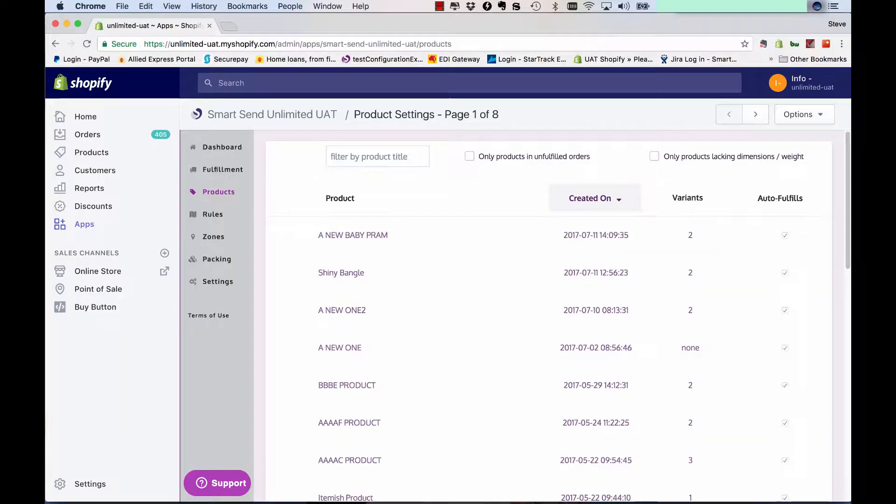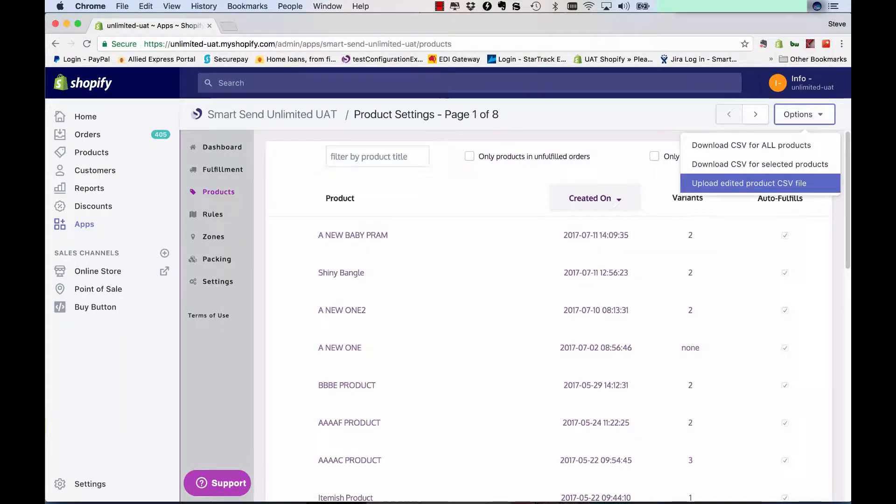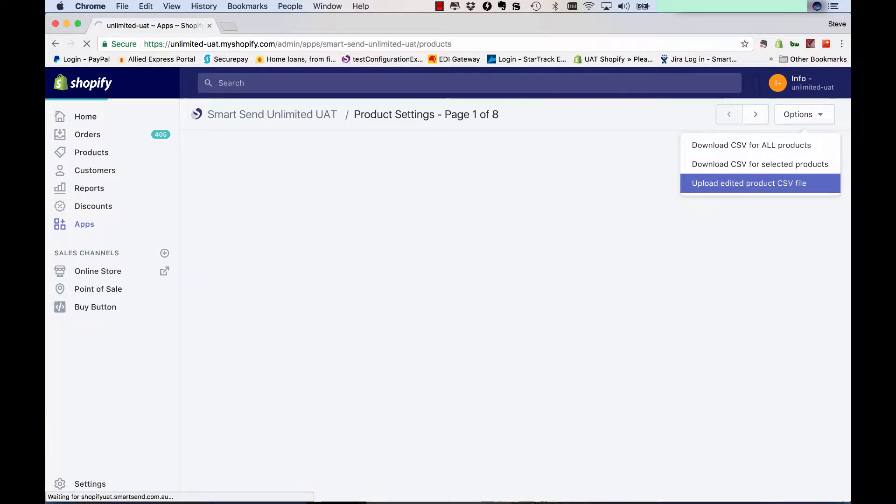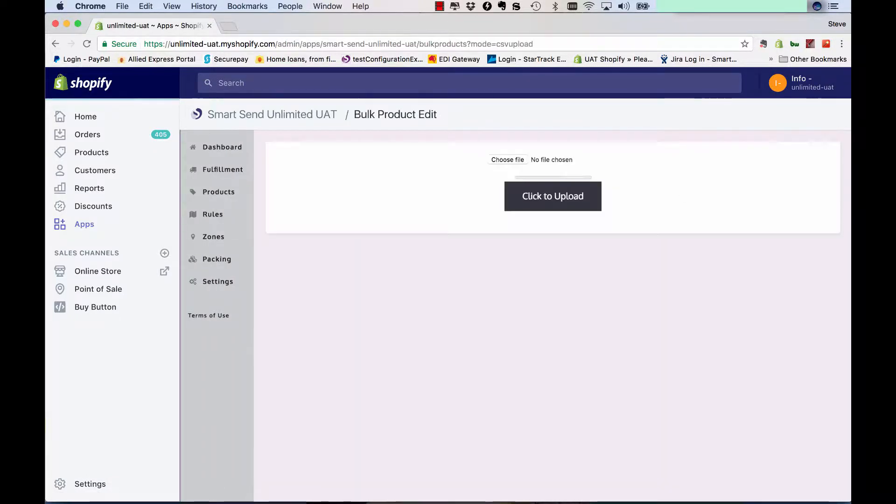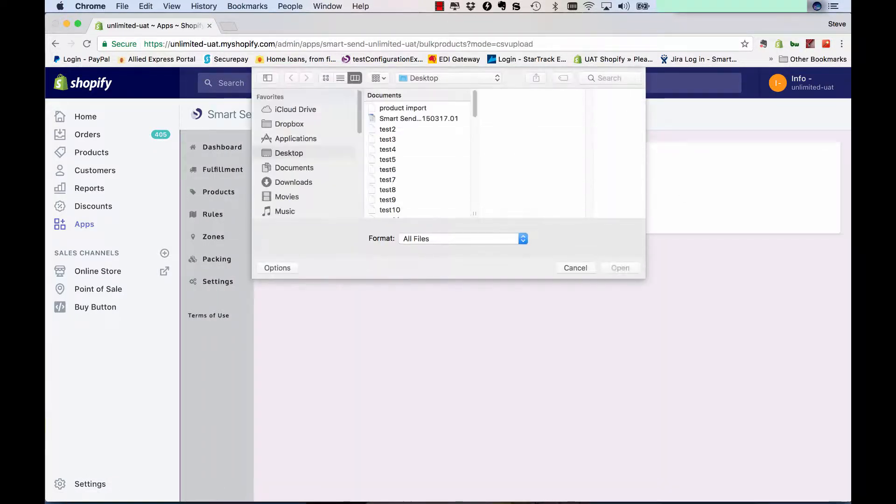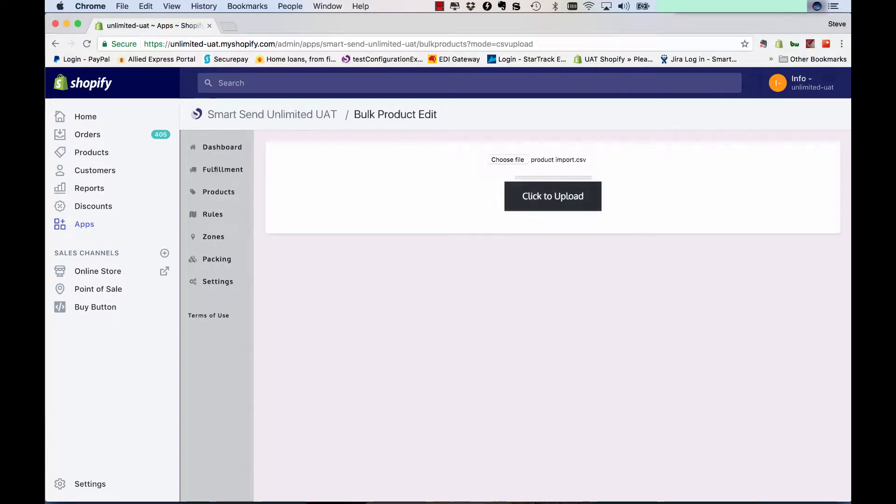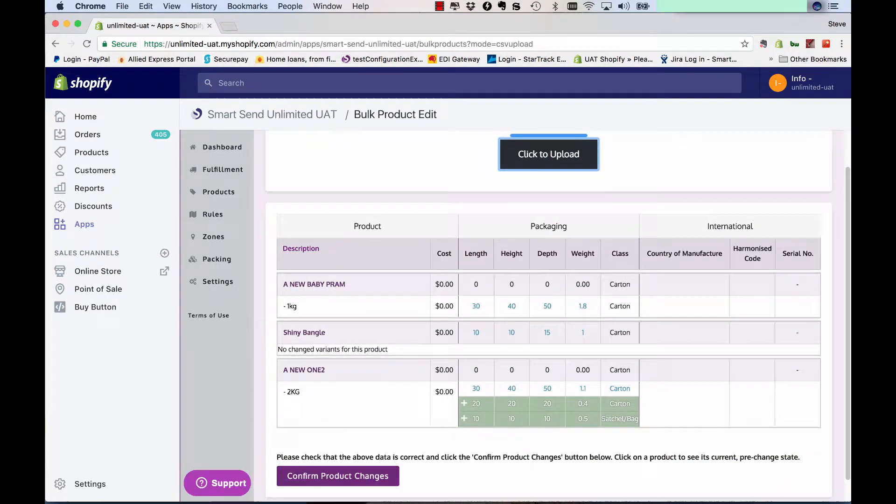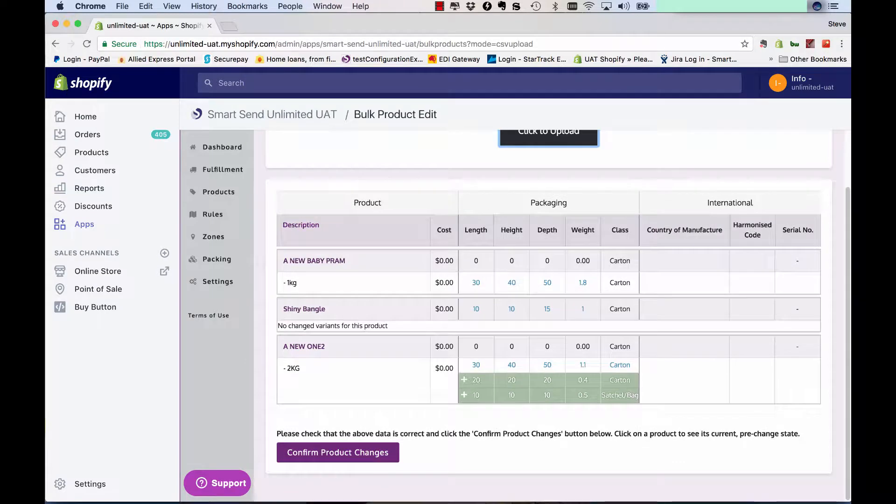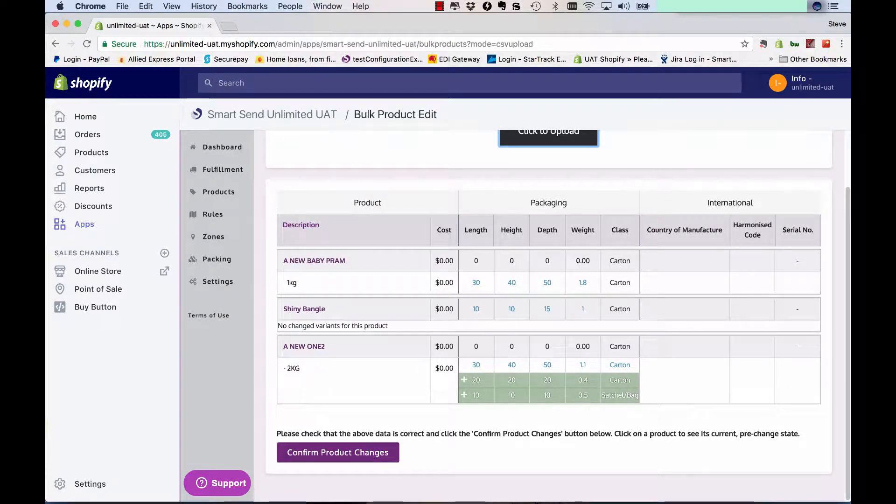The last step is to import that file. So we go down to the last option here, upload the edited product CSV file and that's the file there. Click to upload and it'll give you a summary of what you've done. So, we changed the dimensions for the baby pram one kilo product.